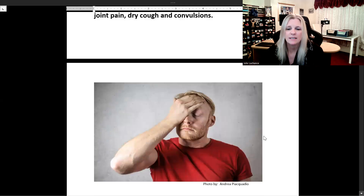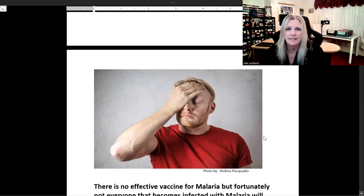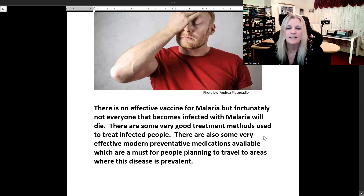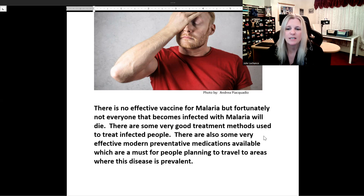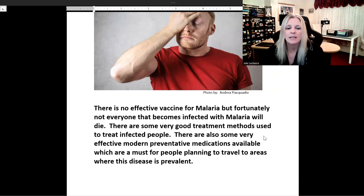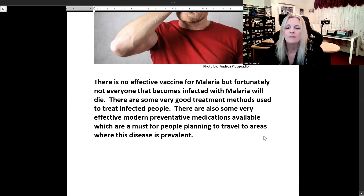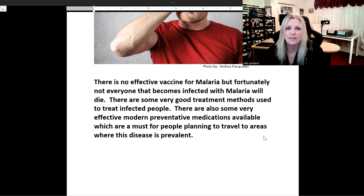There is no effective vaccine for malaria, but fortunately not everyone that becomes infected will die. There are some very good treatment methods used to treat infected people. There are also some very effective modern preventative medications available, which are a must for people planning to travel to areas where this disease is prevalent.